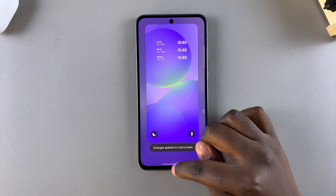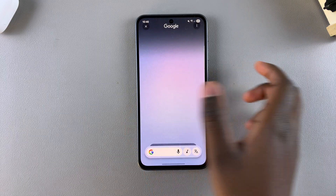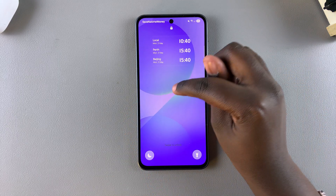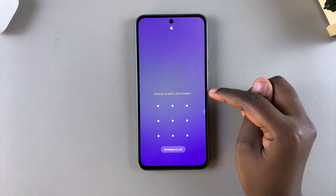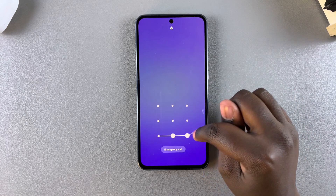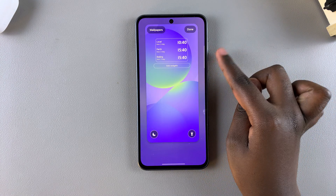Alternatively, you can lock your phone and then on the lock screen long press on it, enter your current PIN, password, or pattern so that you can access the lock screen editor.